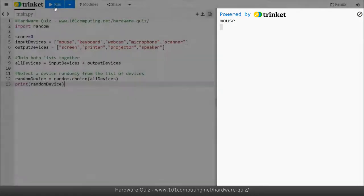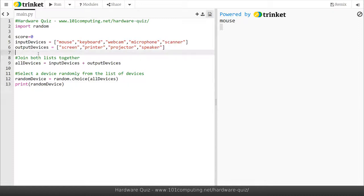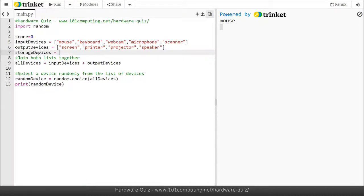Okay so what we're going to have to do here is create a third list to add storage devices and then we're going to create the quiz element of the game. So first I'm going to go to line 7 and I'm going to create a third list called storage devices.